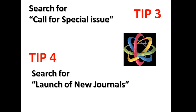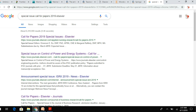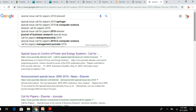Tip number three: search for calls for special issues. You need to check if there is any open call for special issues. In most cases, journals call for a special issue on a particular area of interest or topic. To get these notifications, you need to subscribe to these journals or publishers.